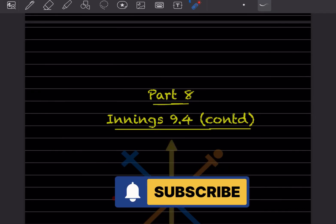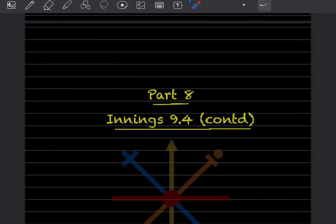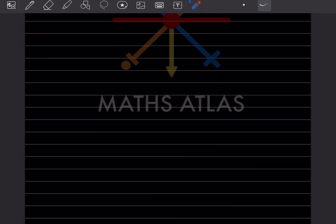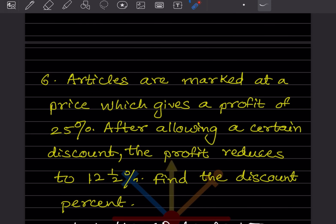Hi learners, welcome to my YouTube channel. Today we'll do Part 8. We have already done some questions from Exercise 9.4, so we are going to continue. We'll start with question number 6 — already five done. Articles are marked at a price which gives a profit of 25 percent.